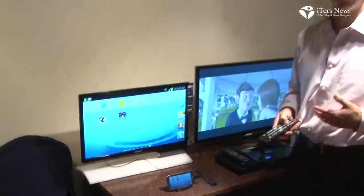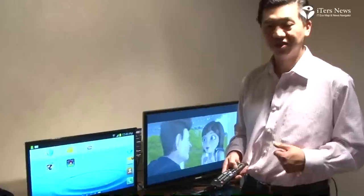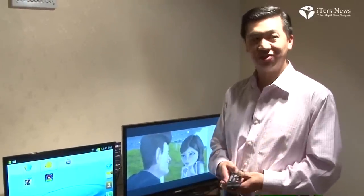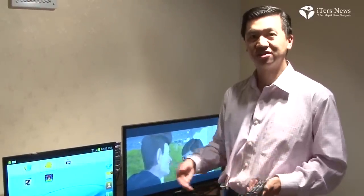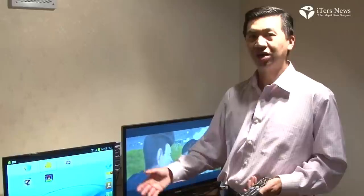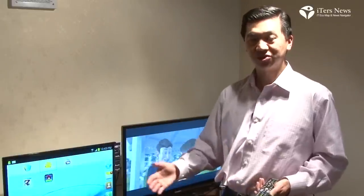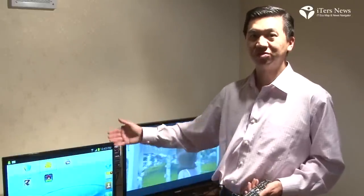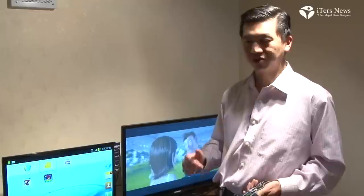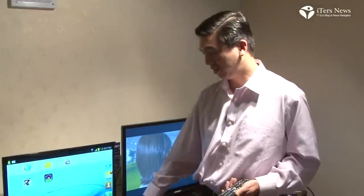One of the key features for MHL is HD video. What you can see here is the Samsung Galaxy S3 outputting HD video, mirroring the screen onto the PC monitor through a very thin MHL cable.